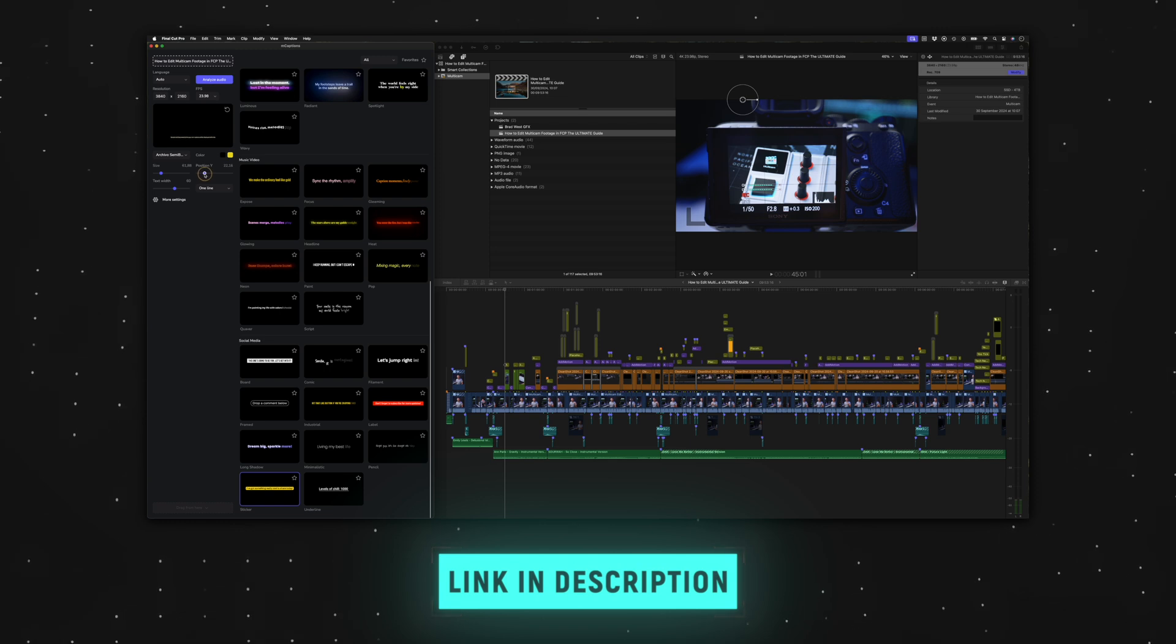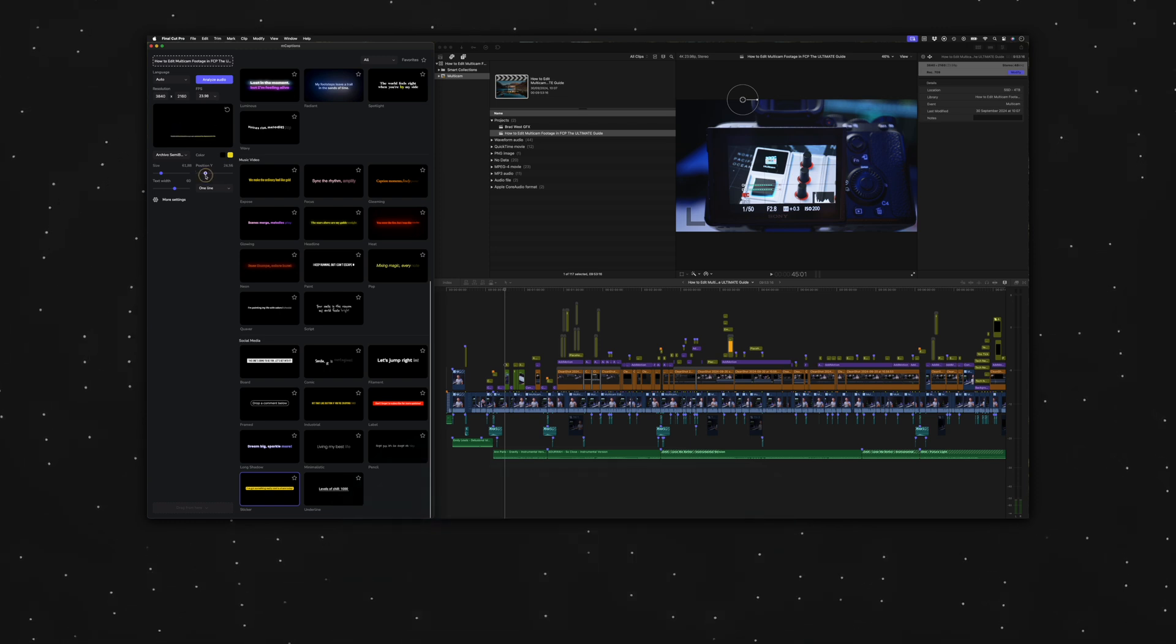Built-in auto captions is a long-awaited feature for Final Cut Pro users, but it's not the only new feature that has come to Final Cut Pro 11. If you want to learn more about the other features in the latest update, then you need to go and watch this video next.